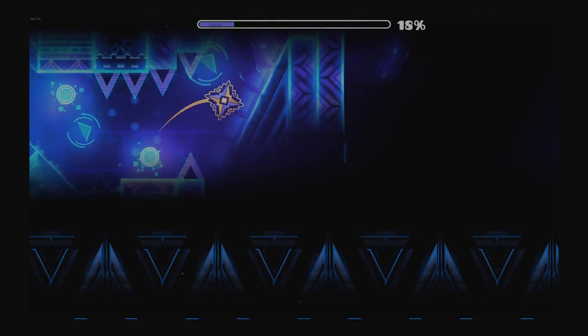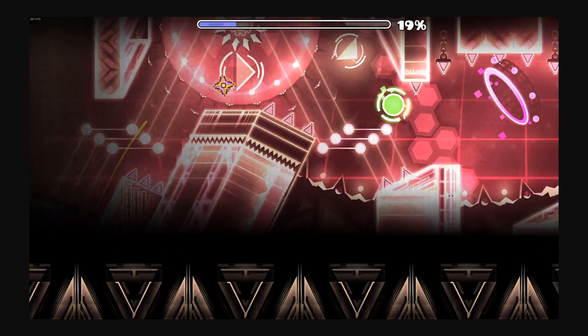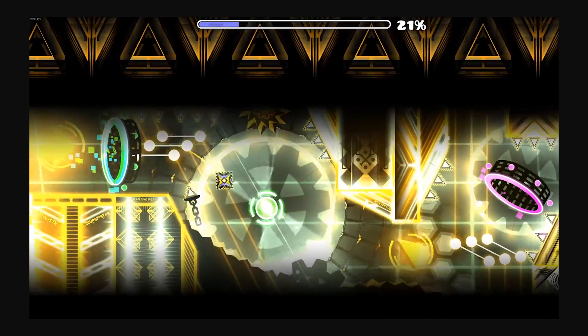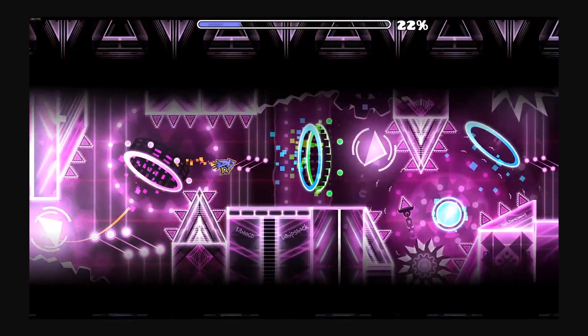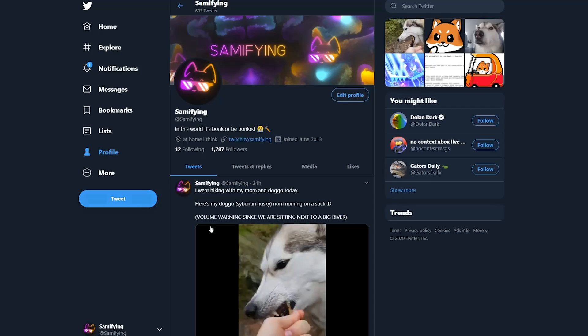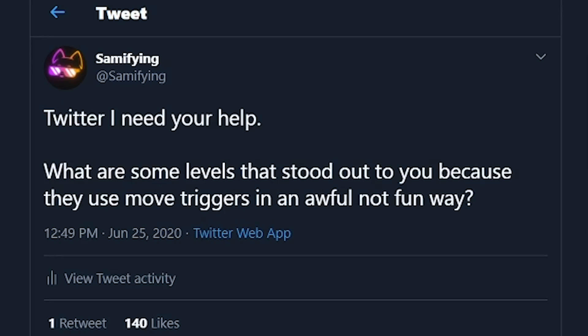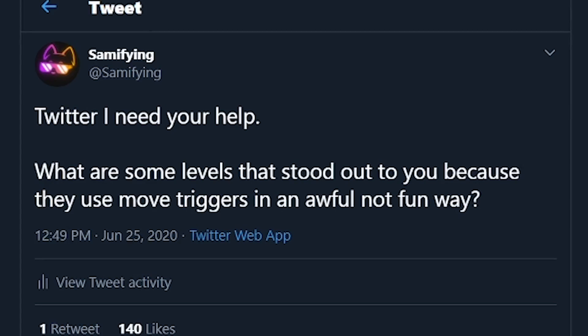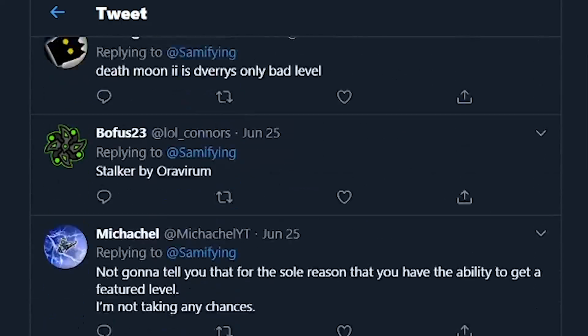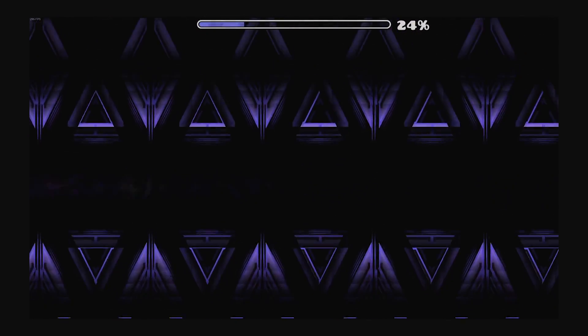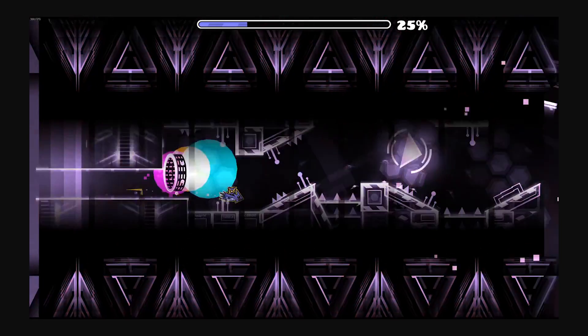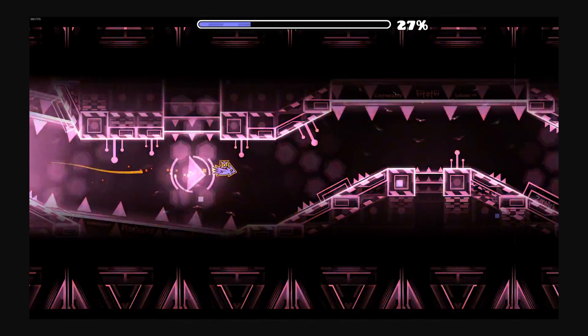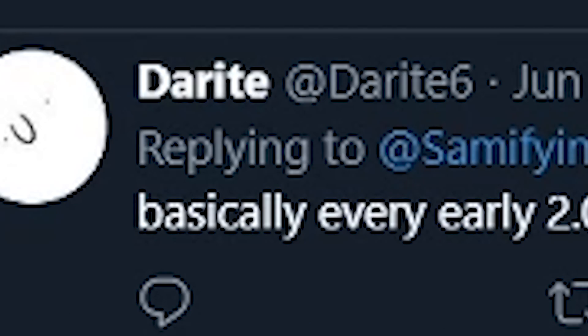Now, I'm actually not that involved with the community and the game anymore, so I couldn't really remember any levels that used move triggers in a way that is unfun or frustrating. So I went to my last resource, Twitter. I asked all of you what levels stood out to you for using move triggers in an unfun way and you delivered. Most of the answers I got were 2.0 levels though, so that is a good sign that creators have evolved over the years to avoid certain types of move usage. Good job, I'm proud of you.